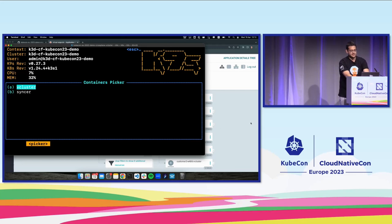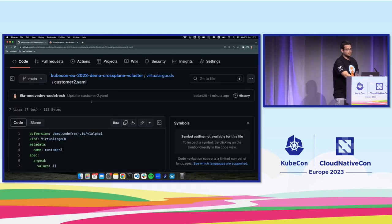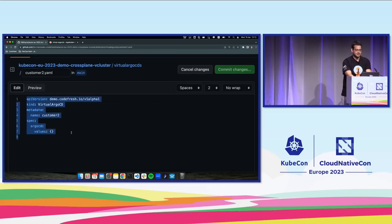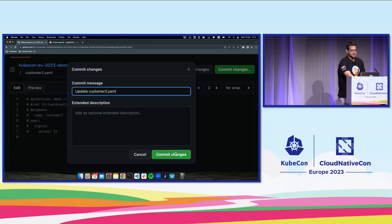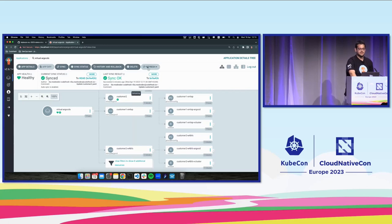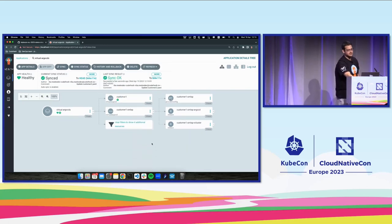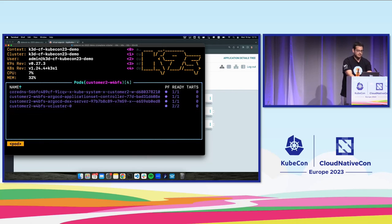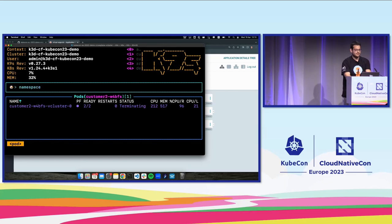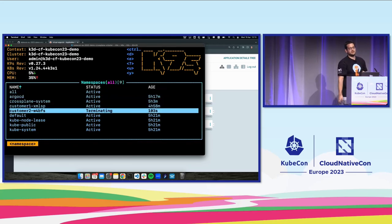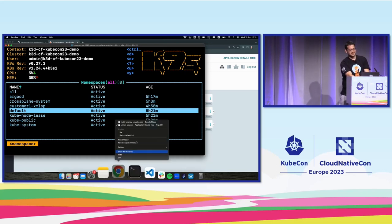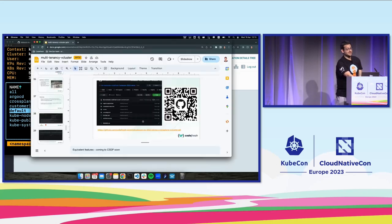Now let's remove our customer and see what happens. Going into the folder, commenting it out and committing. Syncing Argo CD again — we can see it disappeared. Looking at the namespace, it's all getting removed. In a second the namespace will also disappear. So provisioning and deprovisioning works, and the Wi-Fi hasn't failed us.